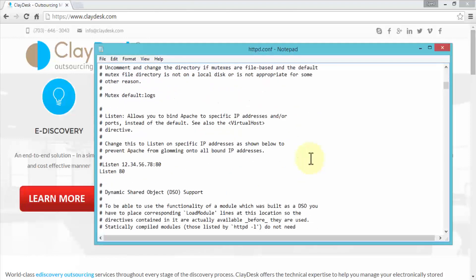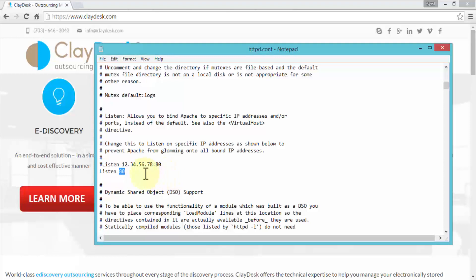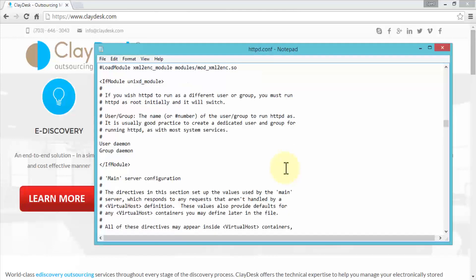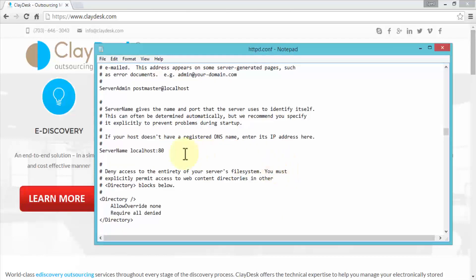If you use Notepad++ instead of Notepad, you'll see line numbers on the left making navigation easier. Scrolling down further, the second change to make in this file is the server name. Find the line 'ServerName localhost' and change the port portion to 8015, making it 'ServerName localhost:8015'. These are the two basic configuration settings in the Apache httpd.conf file: the Listen port and the ServerName port. Save and close the file.